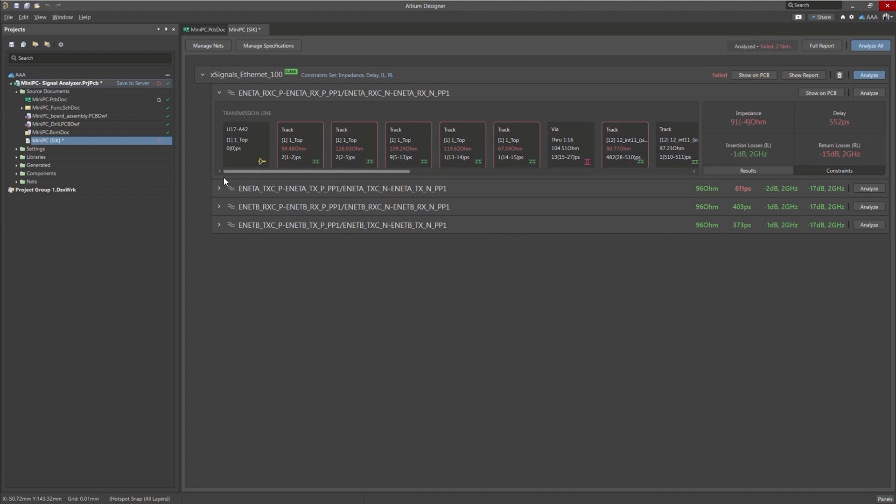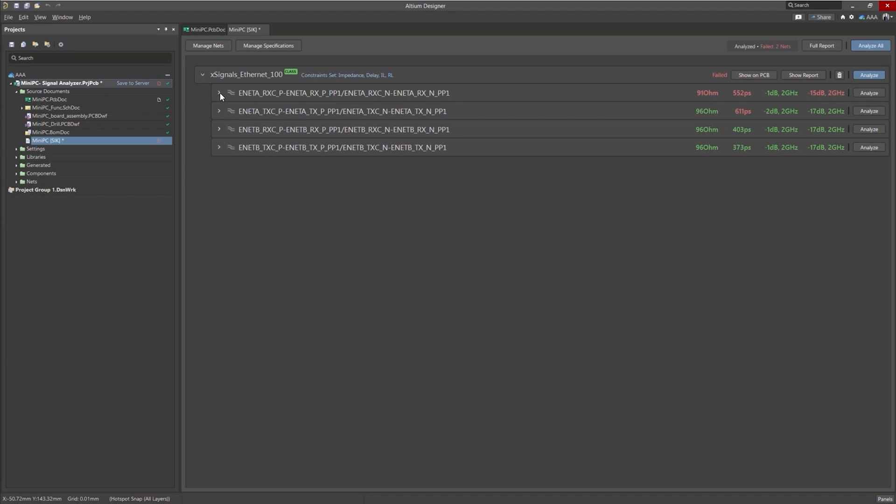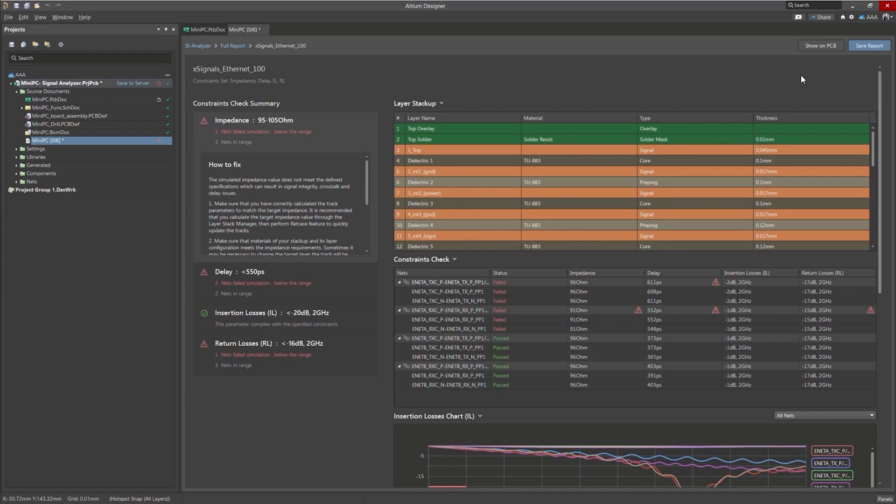Also, when you have errors, what you want to know is how do you fix them? If you click on show report, a report will appear and we'll go through that in one moment. Here it is.